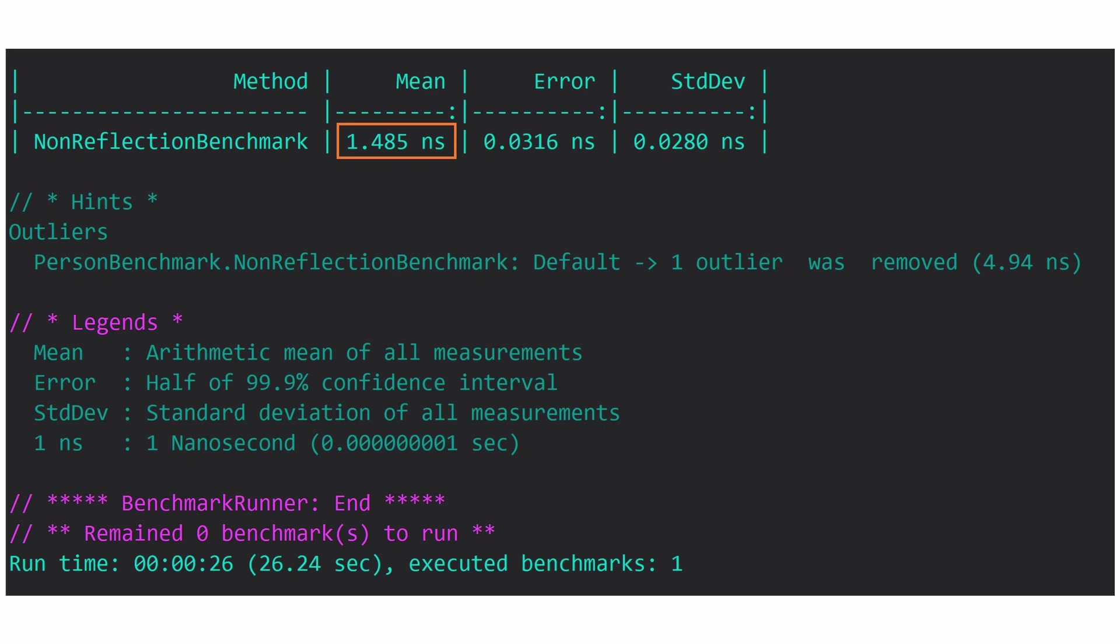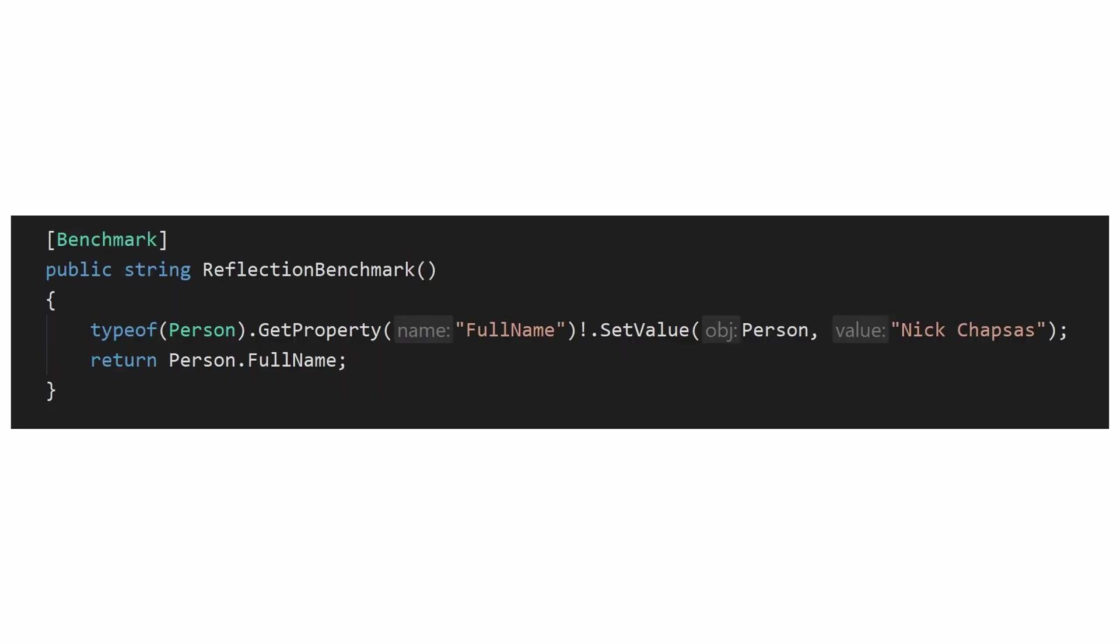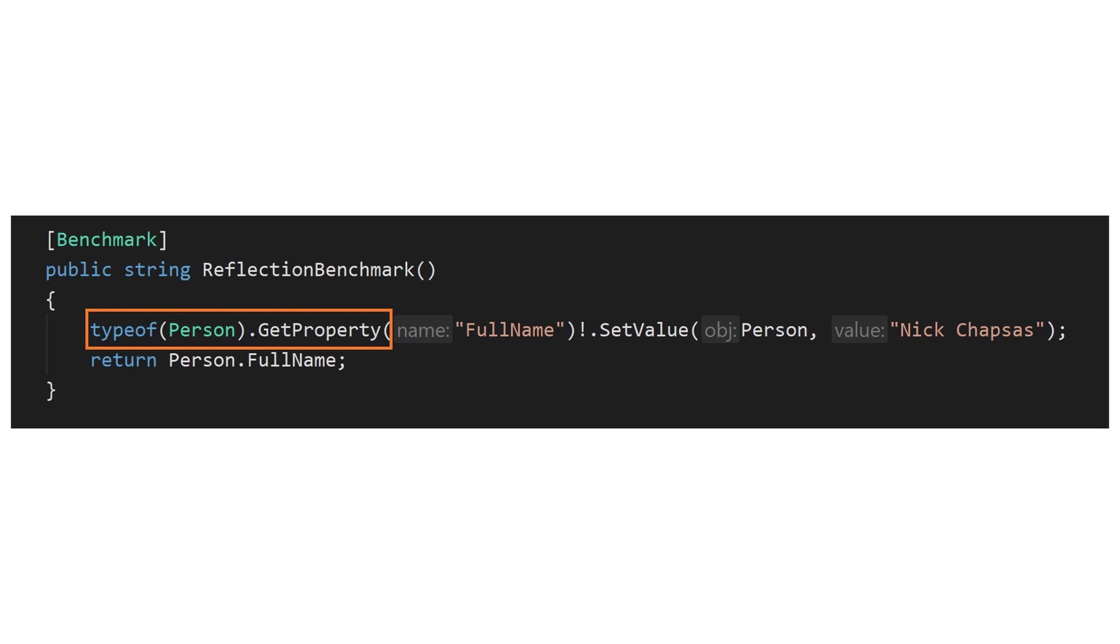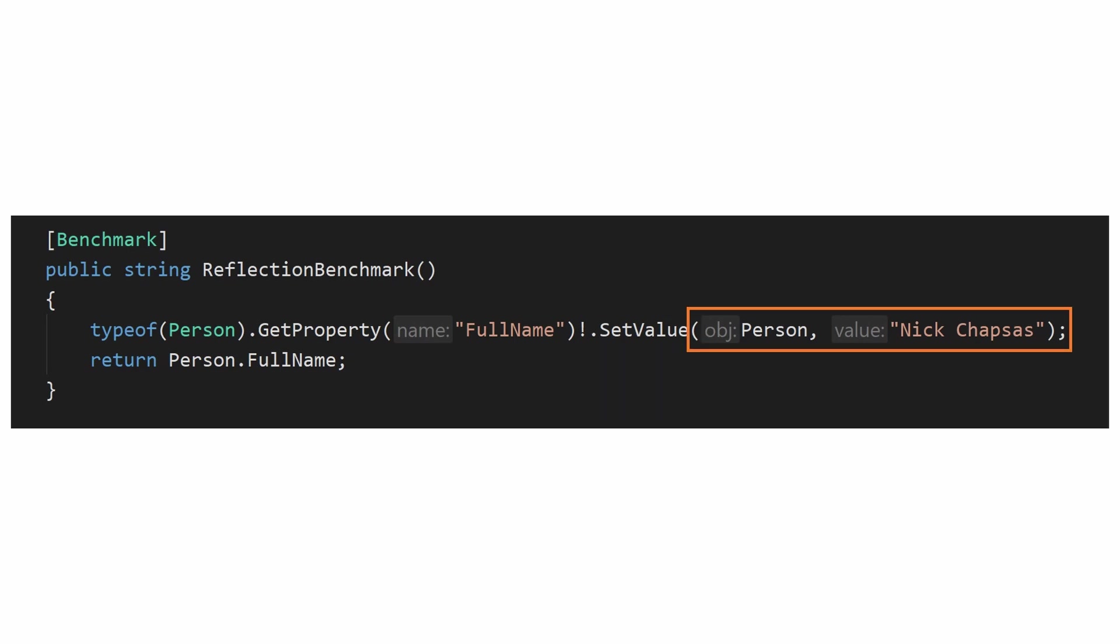This is extremely fast. One millisecond consists of one million nanoseconds. Now we create a second benchmark method and I will use the GetProperty method of the type itself to get the PropertyInfo that I want to modify, and then I'm going to call the SetValue method by providing the class instance and the value that I want. I'm able to set the value using reflection. Let's go ahead and run this benchmark.